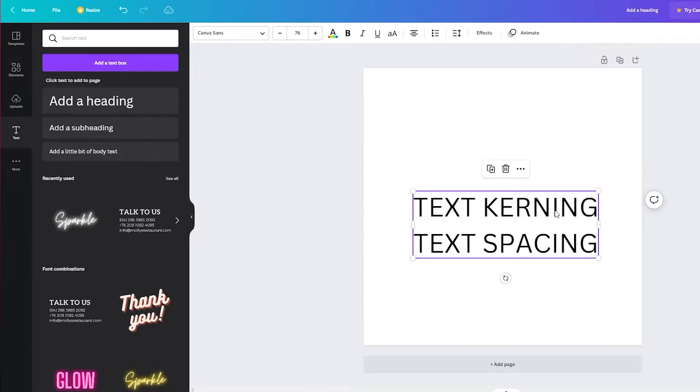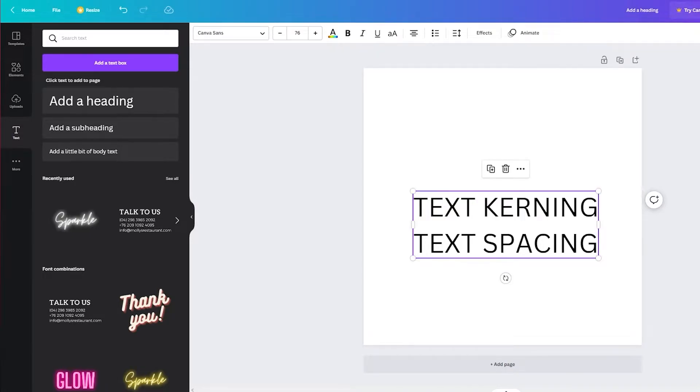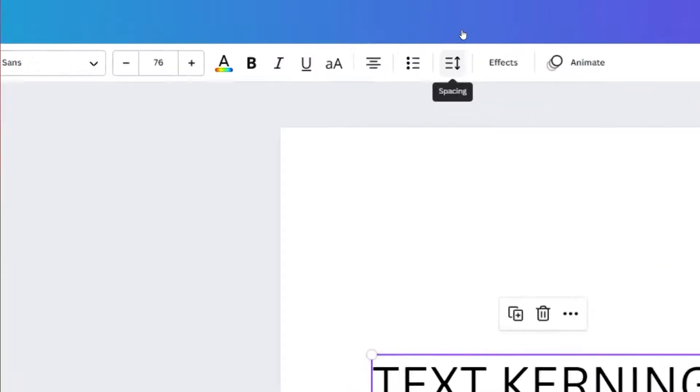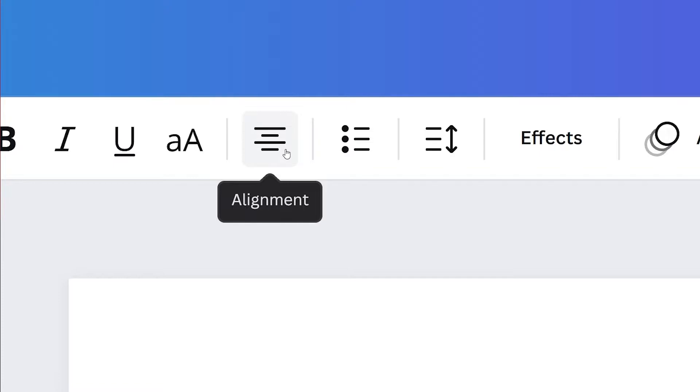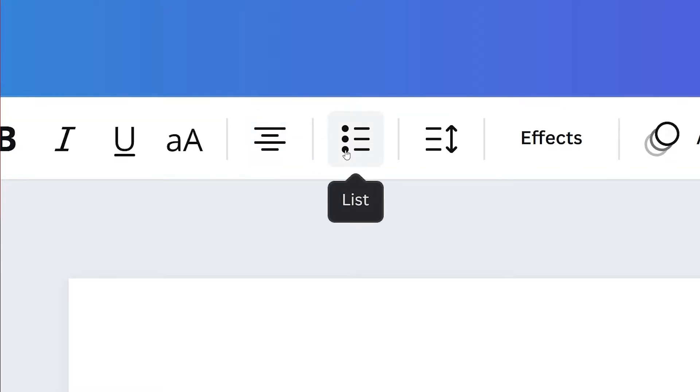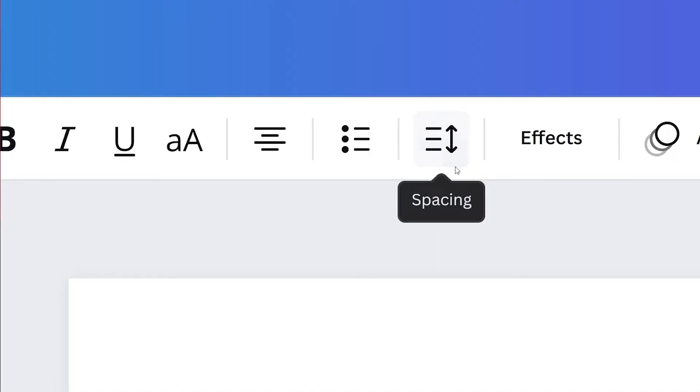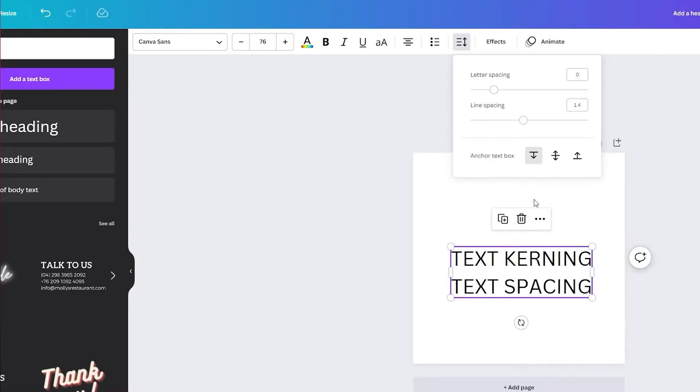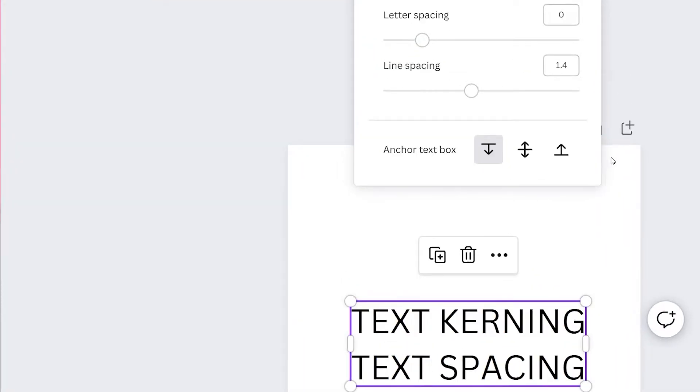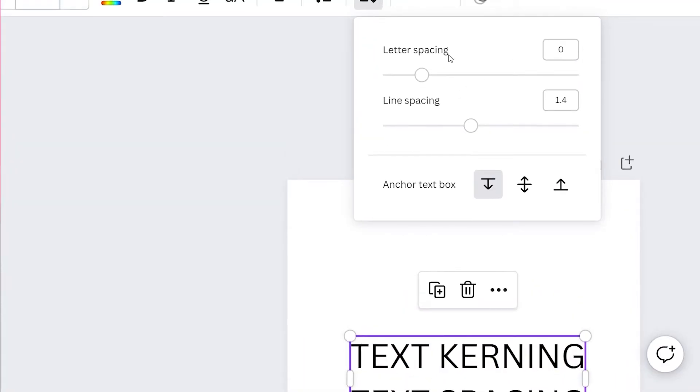Now what we're going to do is we're going to look at the top toolbar and here you can see these features. This is the alignment feature from which we can fix the alignment. This is the list feature from which we can add bullet points or list points. This is what we're looking for - this is the spacing feature. It has the bi-directional arrow and three lines. We're just going to click on that.